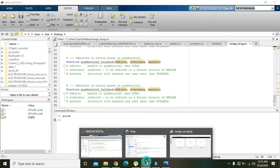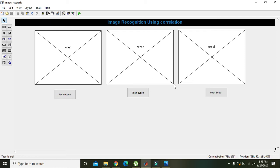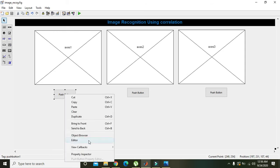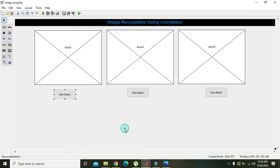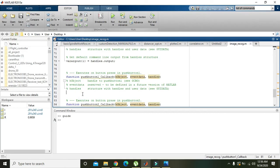Now you can see we have our GUI editor and also the backend code. To go to our backend code, we right-click on a push button, go to 'Callback', and click it. Here we are within the function — whatever code you write here will execute when that push button is pressed.